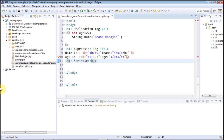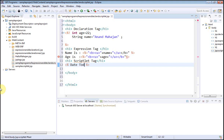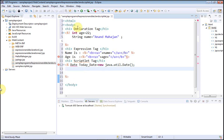Now I am going to use a scriptlet tag. I add another heading with the text 'scriptlet tag'. As you know, the scriptlet code is written within angular bracket, percentage and percentage, angular bracket closed. Inside the scriptlet tag I take a variable `today_date` and instantiate an object by writing `new java.util.Date()`. The Date class is present in the package `java.util` and it generates the current date and time.